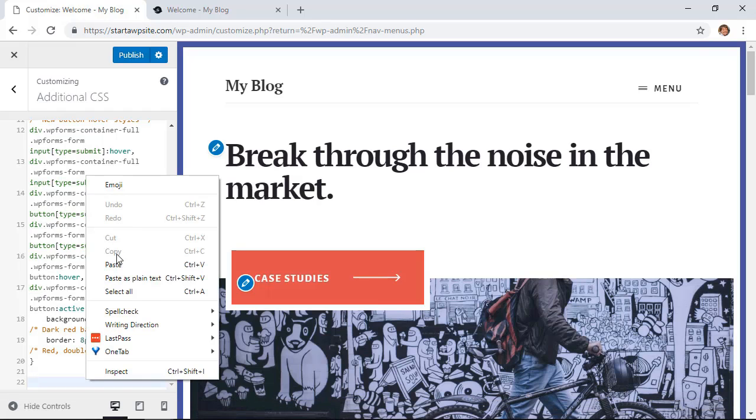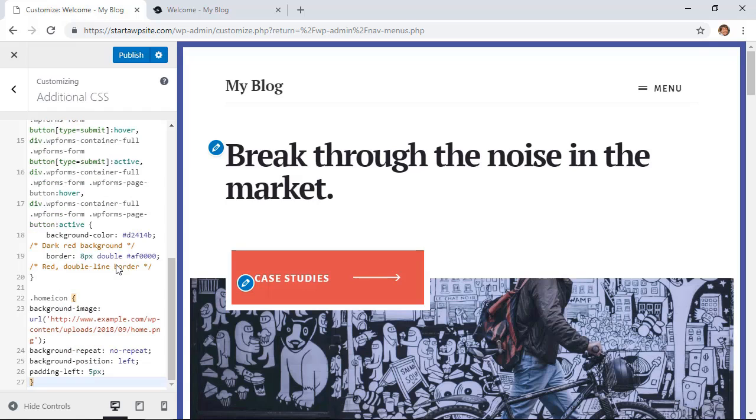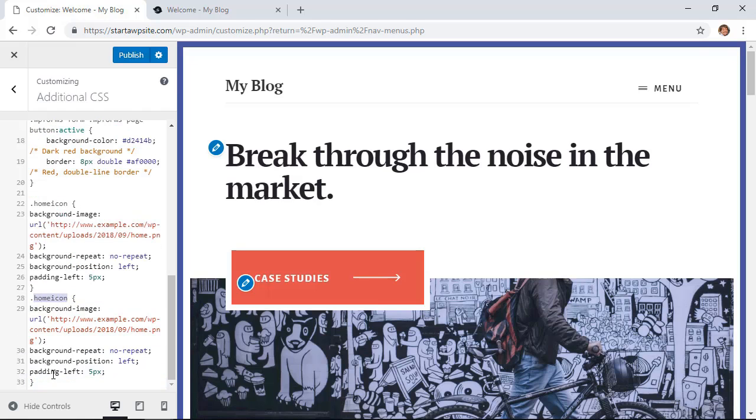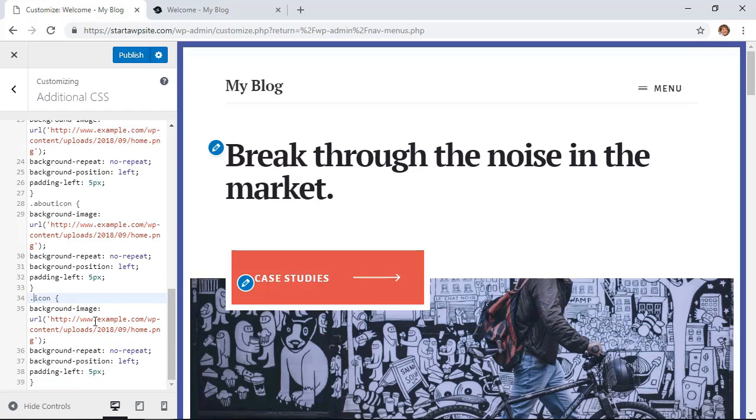So basically we're doing home icon and here's the background image where it's at. You'll want to grab this information. I'll show you how to do that and you want to make sure it says no repeat and all of that. You can do the same thing for all of them changing the CSS name from the ones that we gave in the menu.